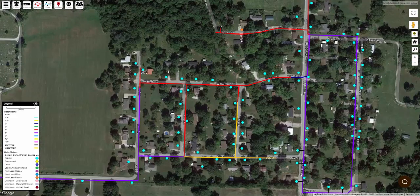Now, what if you have several houses on a street and you have evidence that they were all built at the same time by the same builder using the same plumbing practices? The good news is that there's a way to assign some information to all of these water services at once.